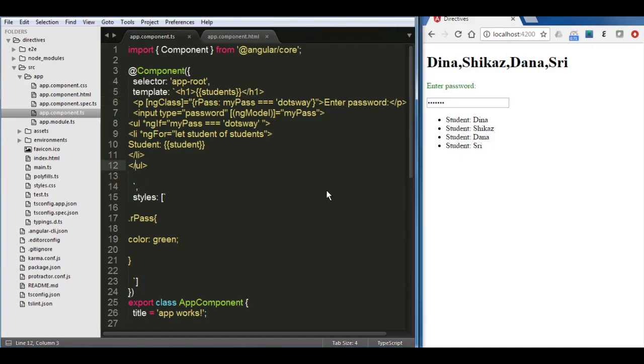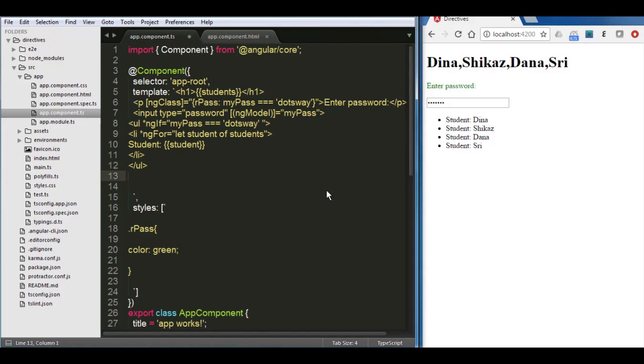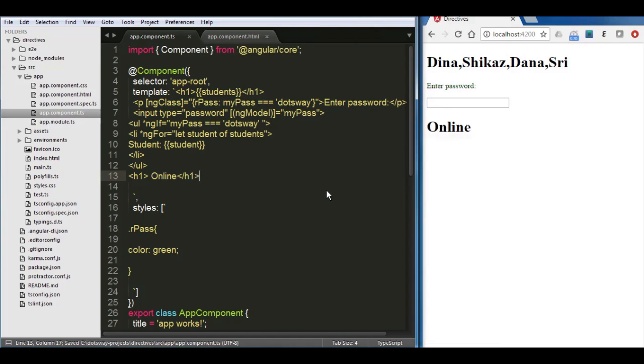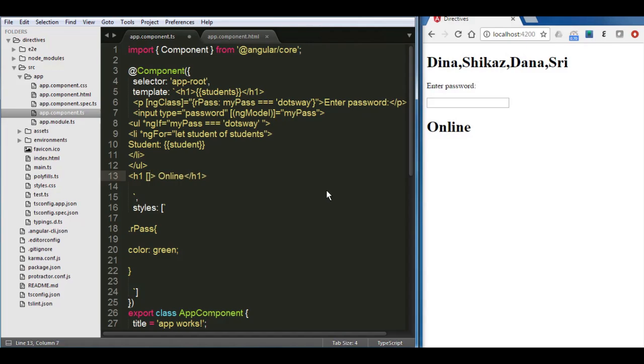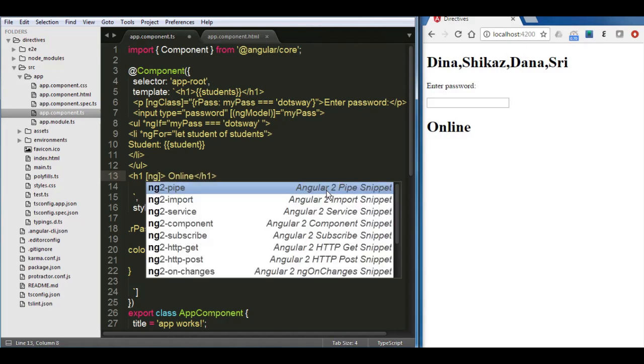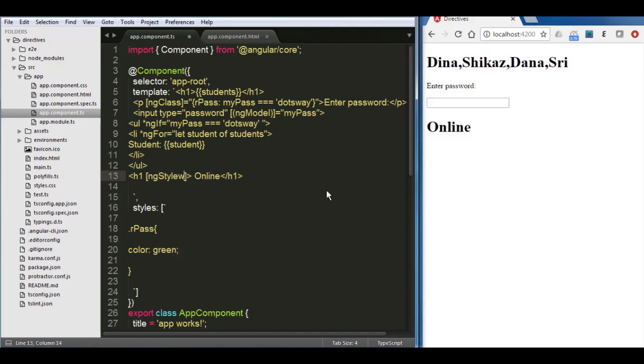Now for the last thing for this lecture, I'm going to show you one more directive which is an attribute directive - it's called ng-style. Let's see how we can benefit from using ng-style. I'm going to put here, for example, another h1. I'm going to call it Online. We want that online to become green if the password is right, and other than that it's going to be red. Since it's an attribute, we will be using the brackets. Then we'll put ng-style, then equals double quotes.